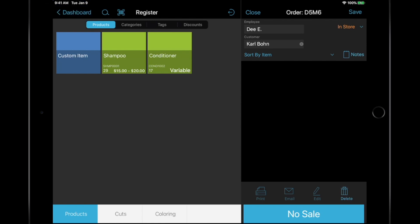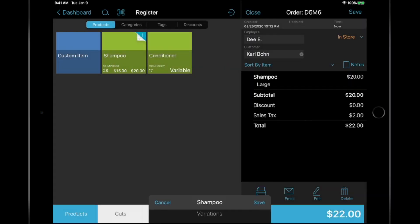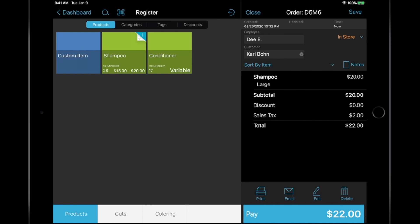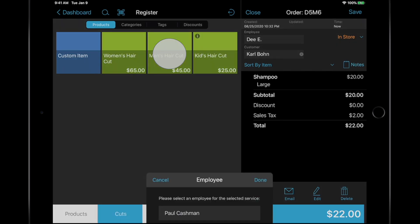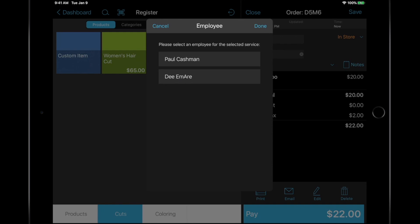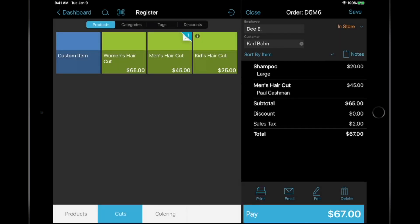I'll add a large shampoo, using a size variation, similar to the one that was created for the Lemonade product in the product training, and add a men's haircut. When adding services from the register, you must select which employee is performing the service, which is used for the staff utilization report. This is limited to one employee per service at this time.